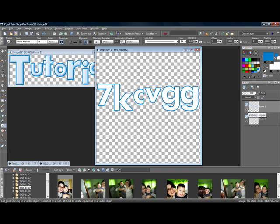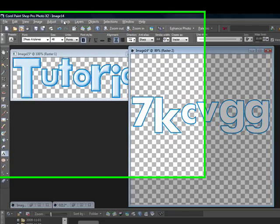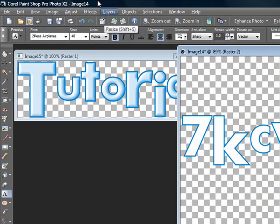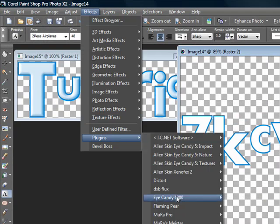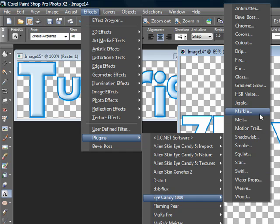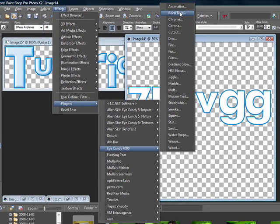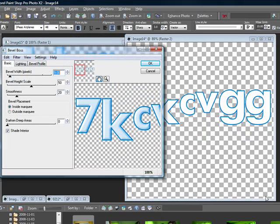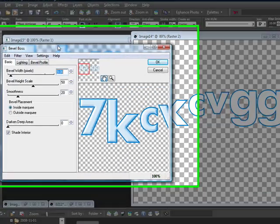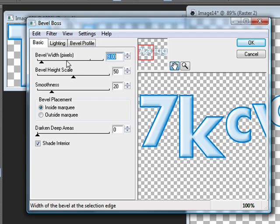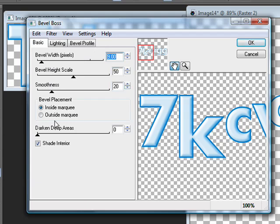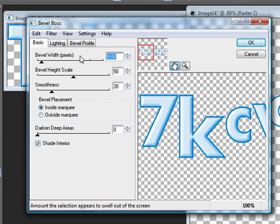Once you do that, go up to Effects, Plug-ins, go to your iCandy 4000, and go up to Bevel Boss. In Bevel Boss, you're going to use these settings: Bevel width 9, Bevel height scale 50, Smoothness 20, Bevel placement inside marquee, Dark and deep area zero, and Shade interior checked.